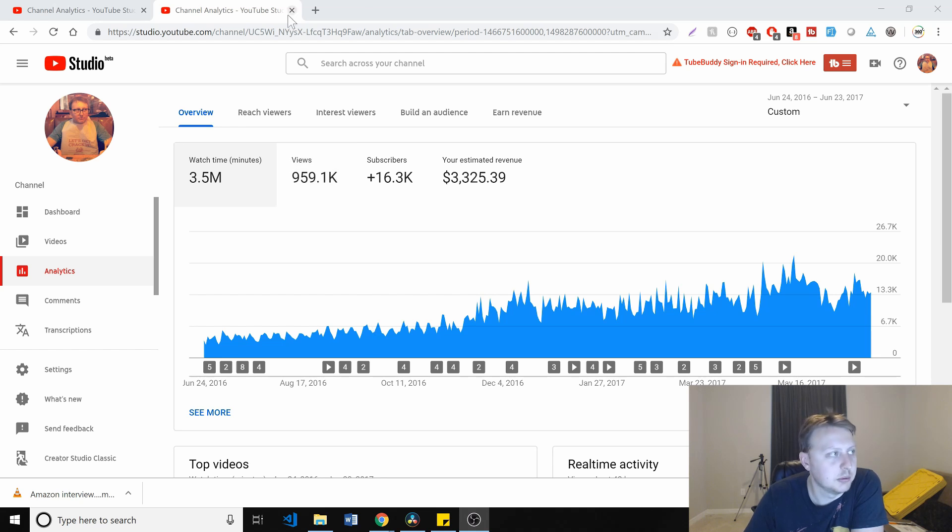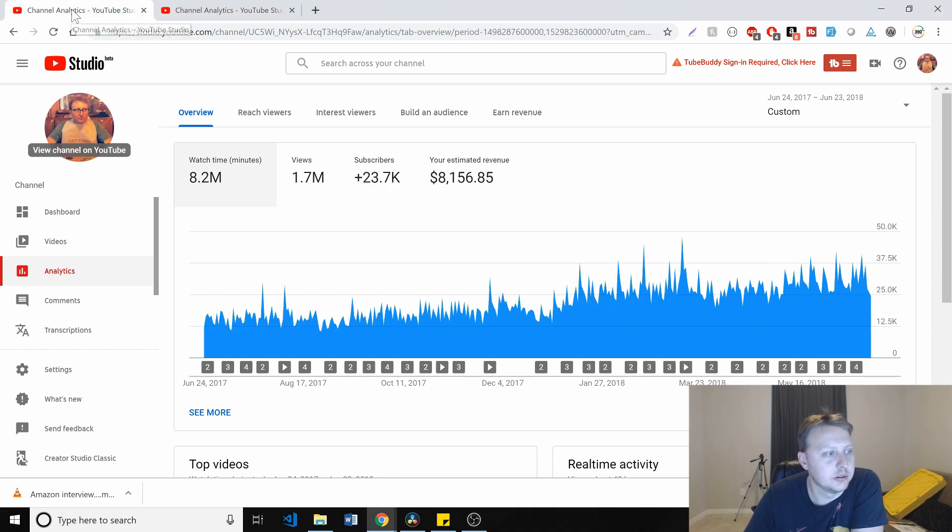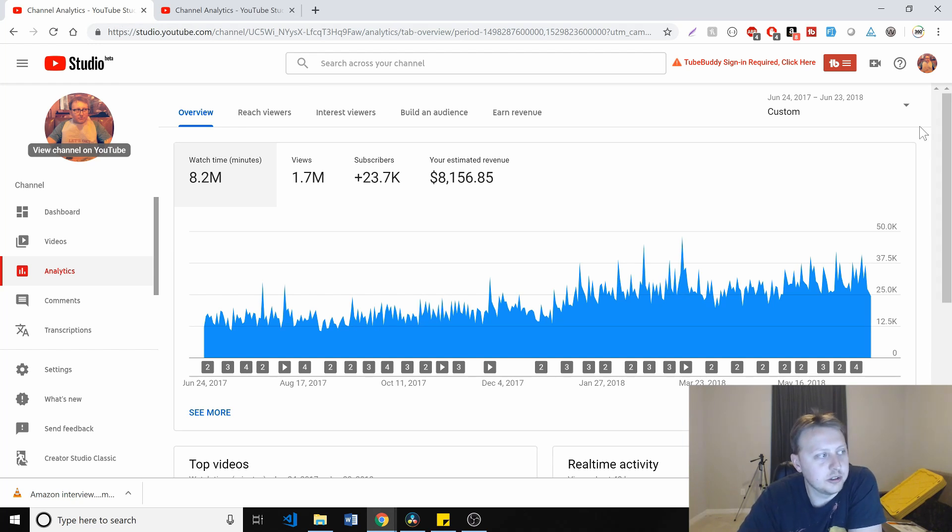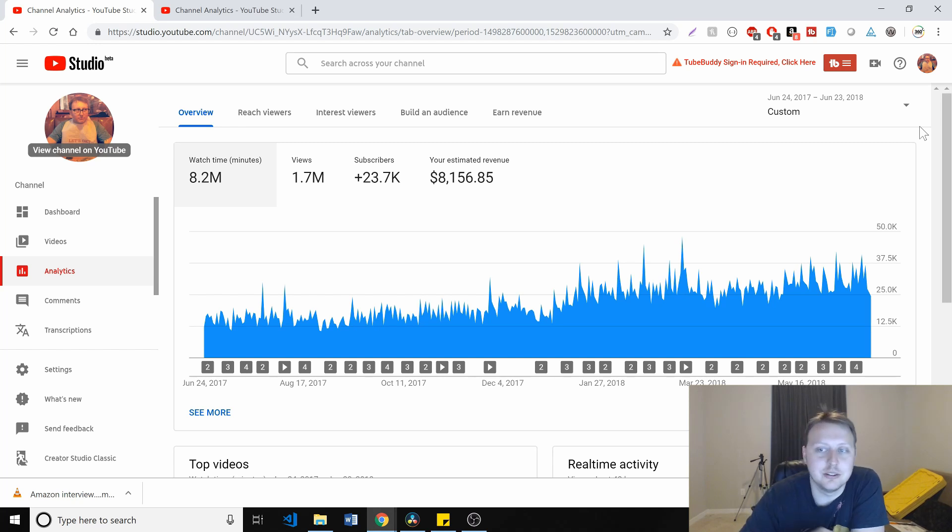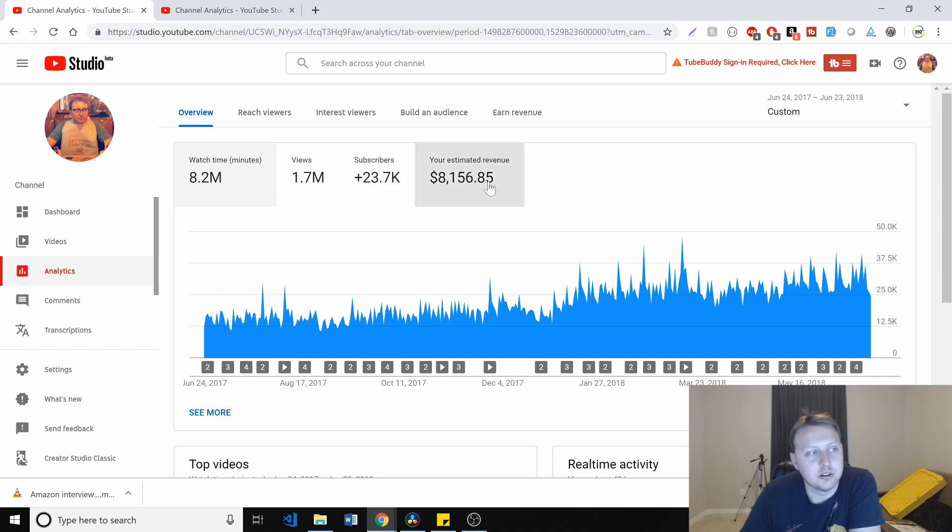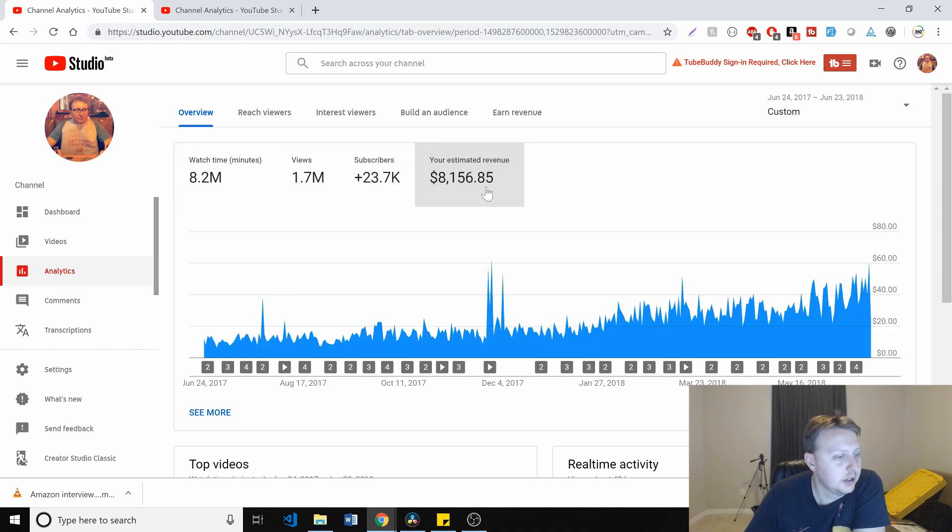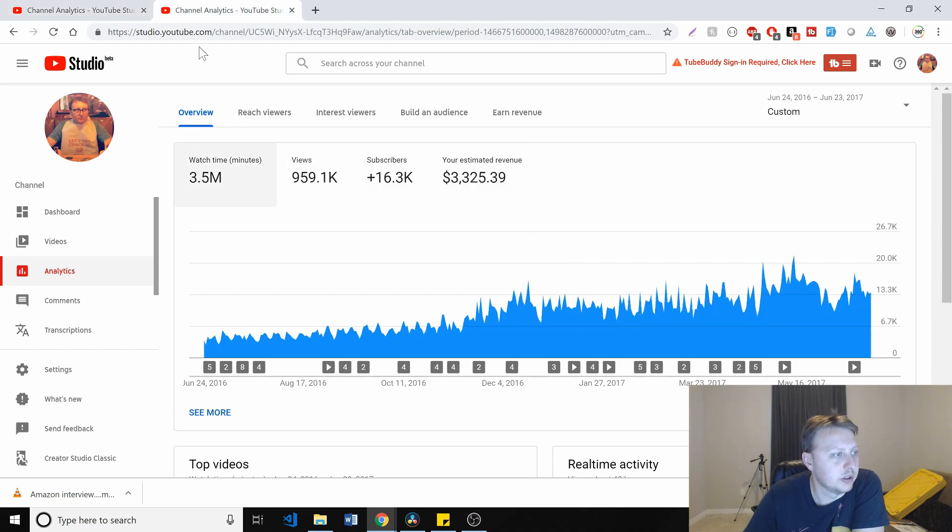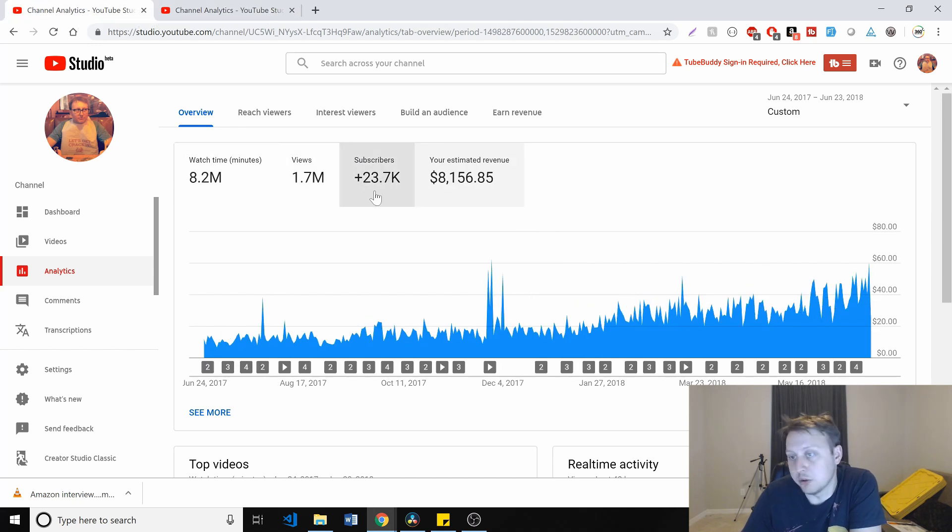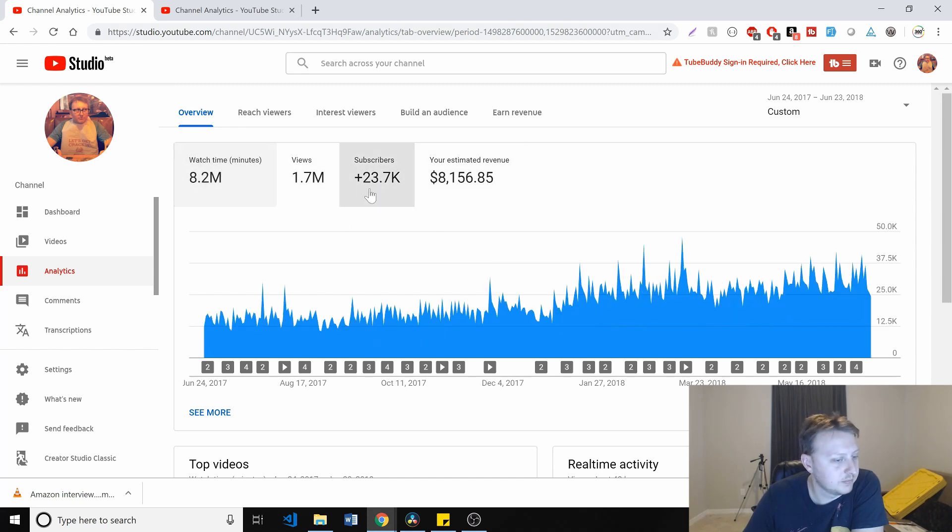But we'll go deeper in the new one. So you can see here, this is what I did from year two to three. So in comparison, much better. We are up to about 8.2 million minutes watched, about 1.7 million views, about 24,000 subscribers, and our revenue went up to 8,000, which more than doubled our revenue.